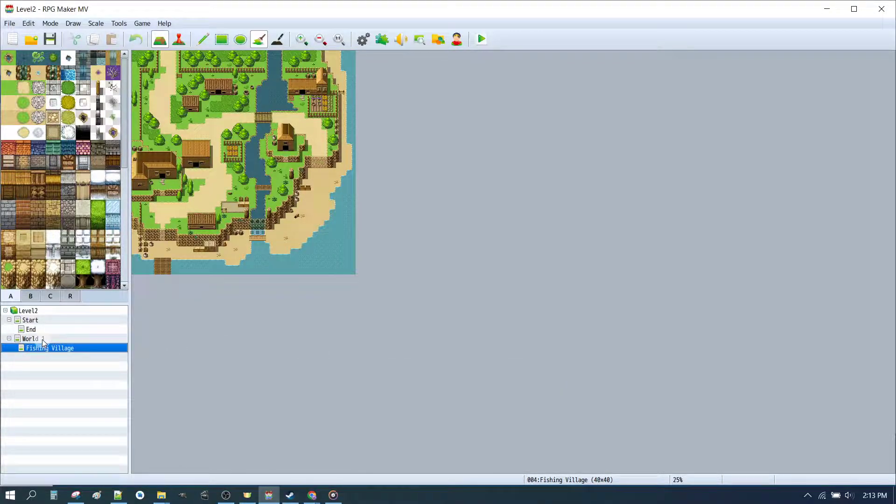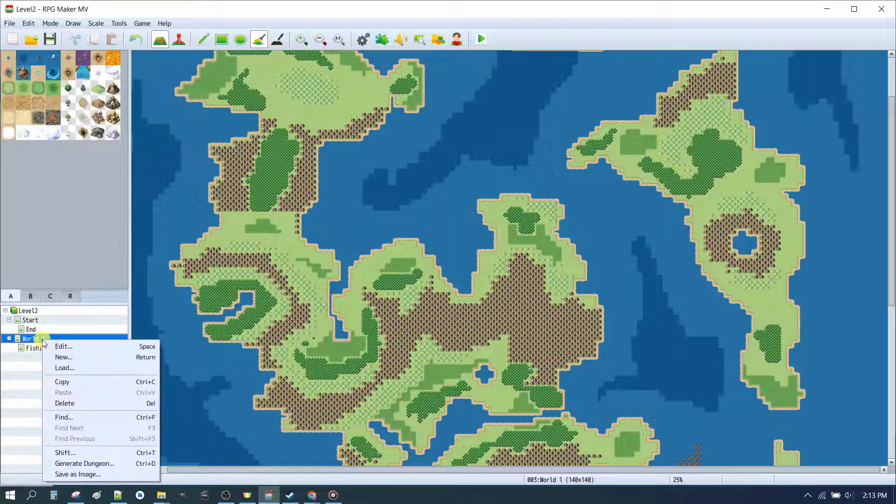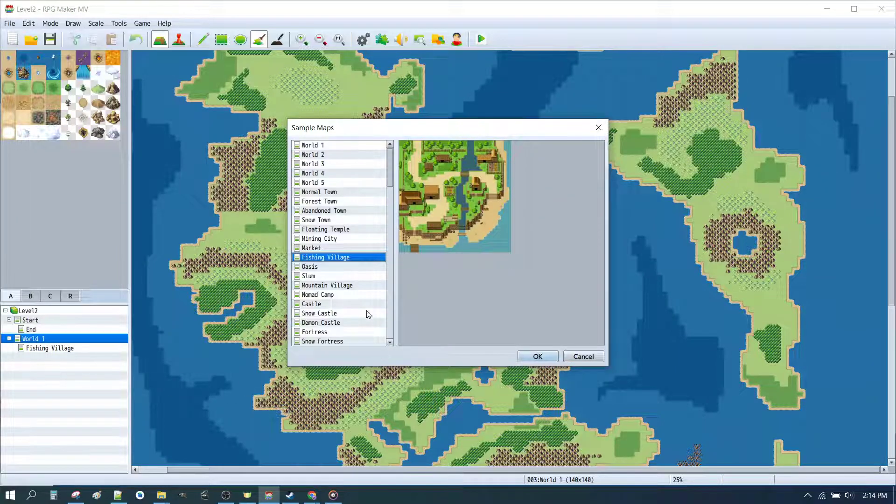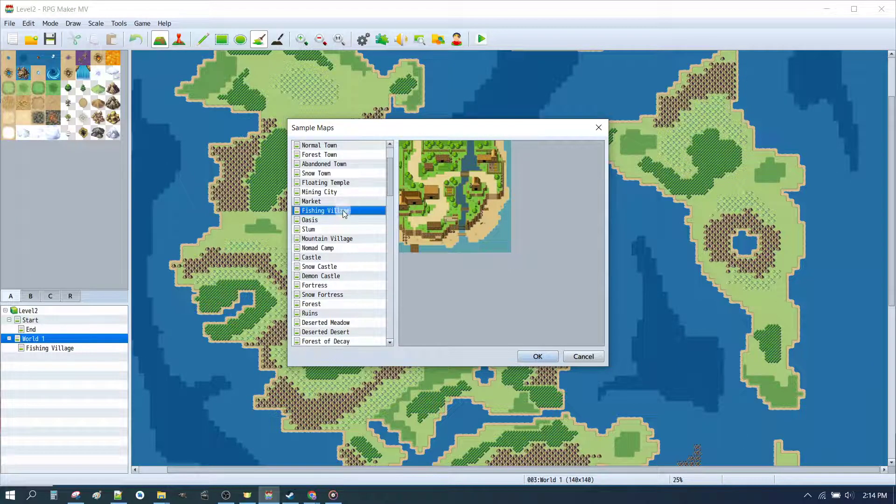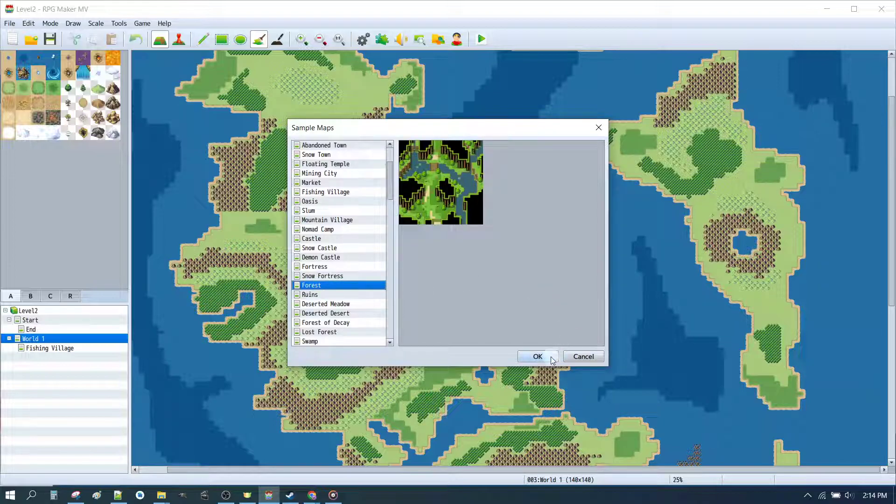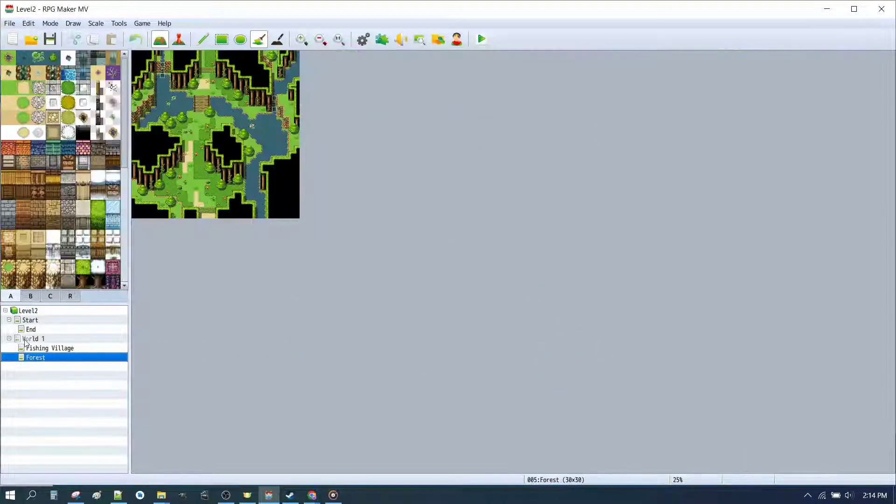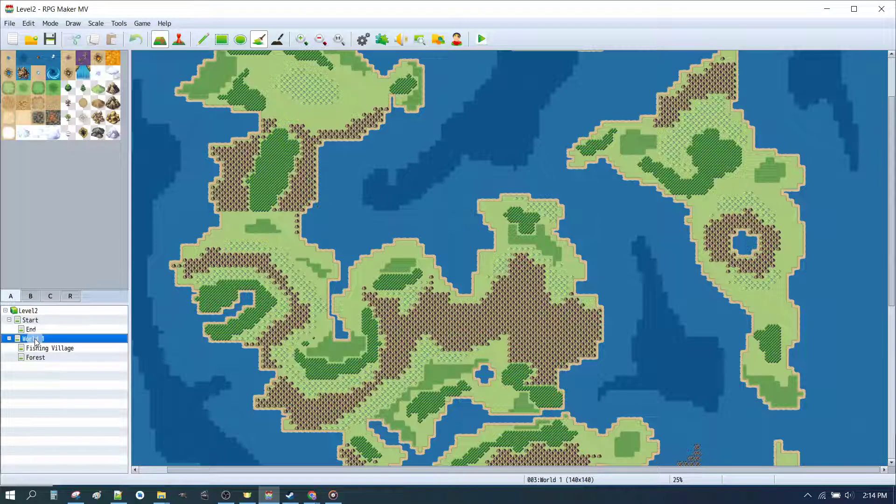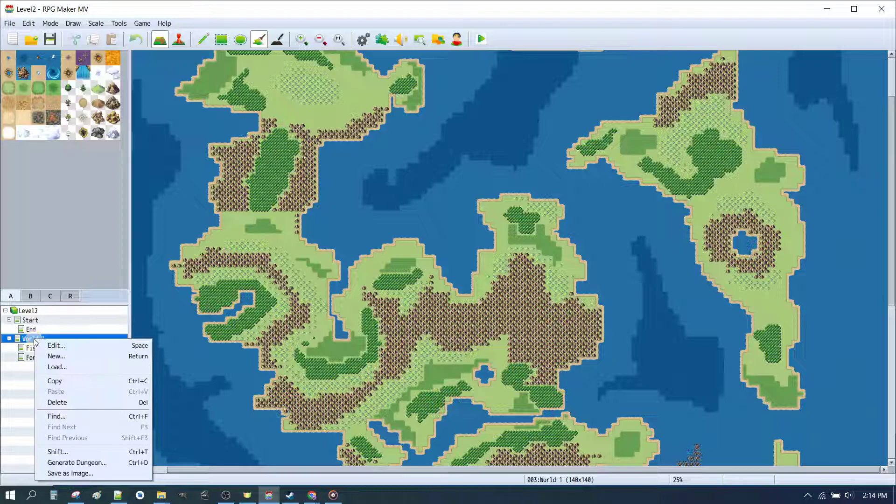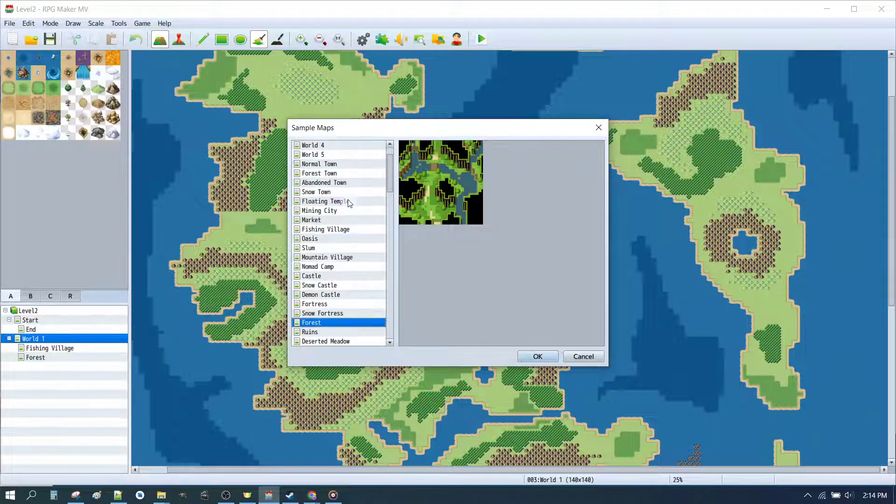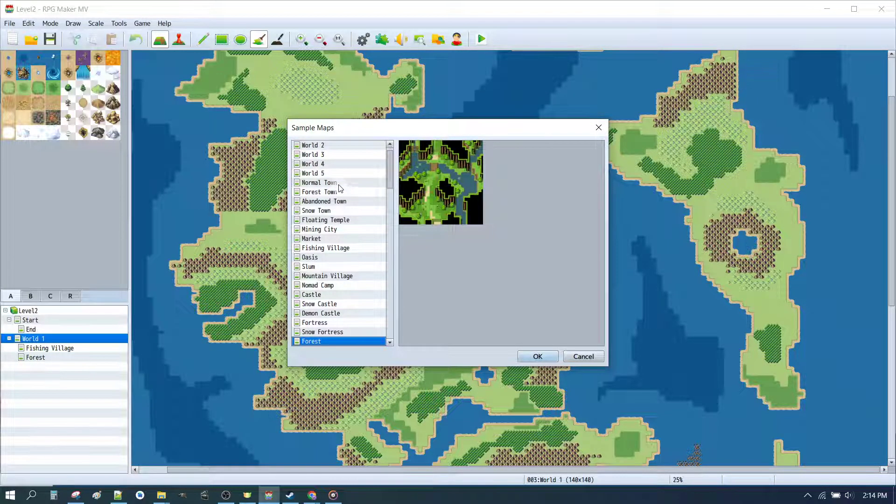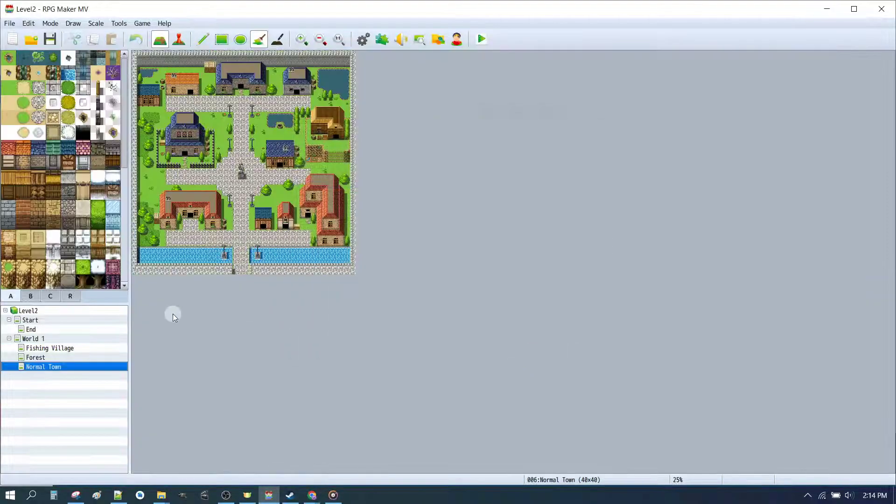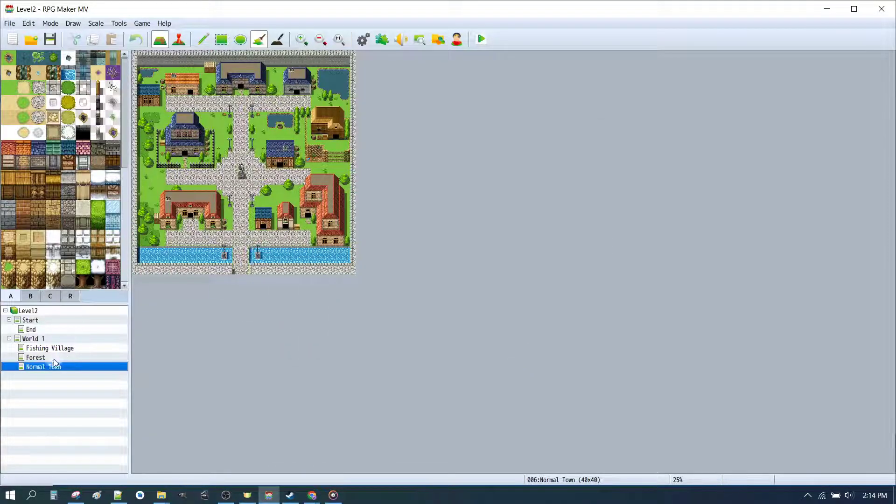And the first thing we actually loaded up was a fishing village. So that gives us a nice little fishing village. We'll right click on World 1 again, we'll hit Load, then we'll find a forest. Now there's a few different options with forest, but we'll just go with this standard one here. The next thing we loaded up was a normal town, and that gives us a bit more of a standard castle town looking effect.